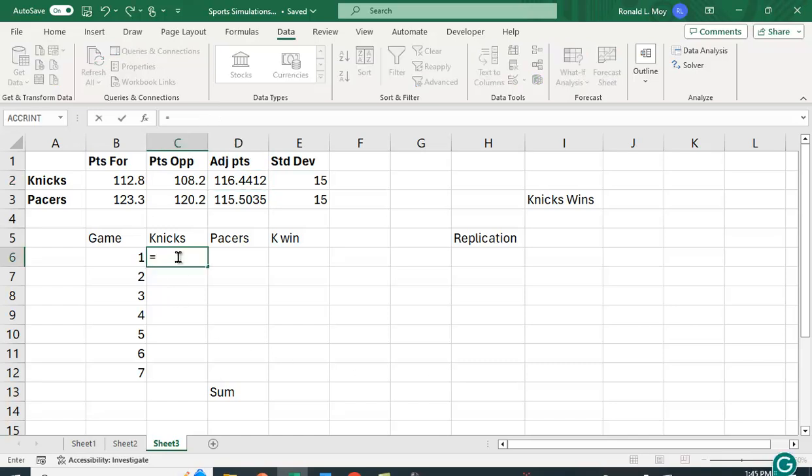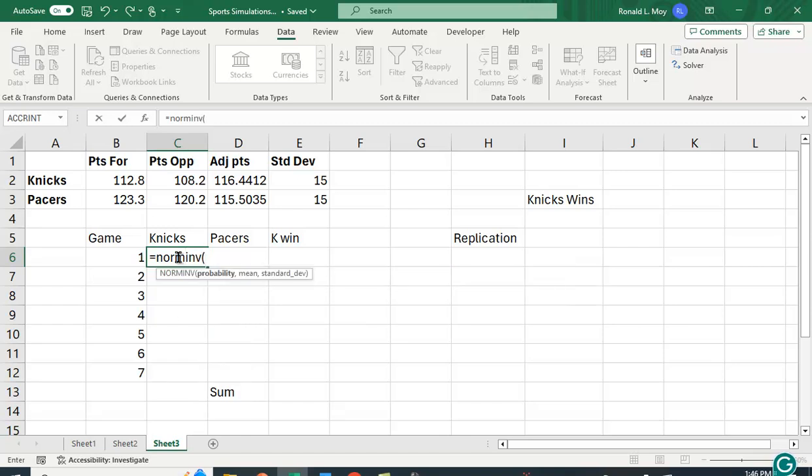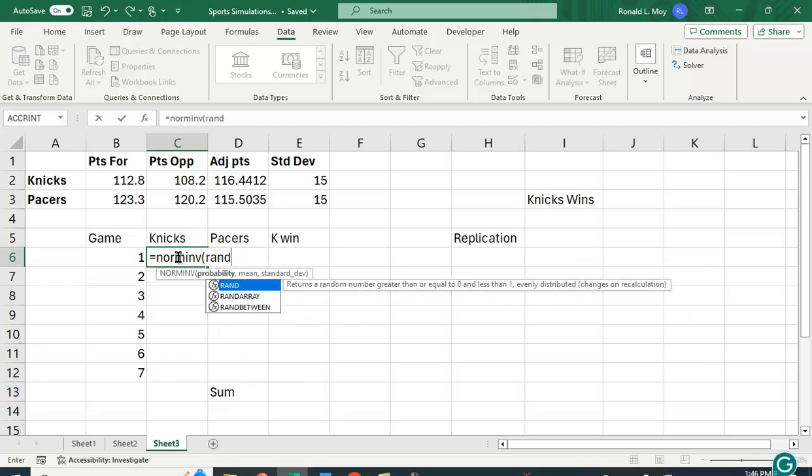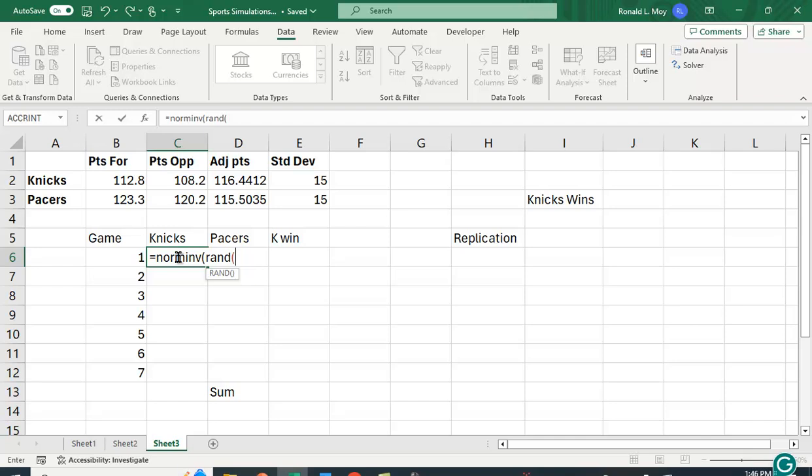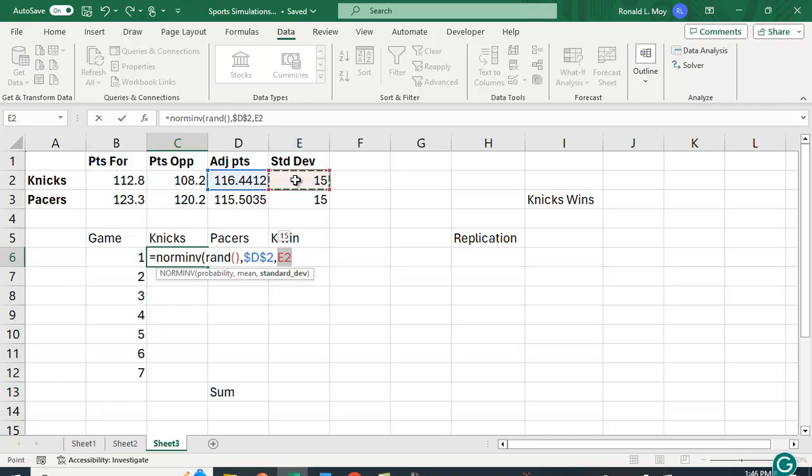We use a function called NORM.INV and it asks for a probability. If I put in RAND open parenthesis close parenthesis it'll just keep changing the number from zero to one, so it's putting in a probability but it's going to change it each time. I want to put in the mean adjusted points and I'm going to hit the F4 key to lock that cell, and I'm going to put in the standard deviation of 15 points and again hit the F4 key and lock that cell.